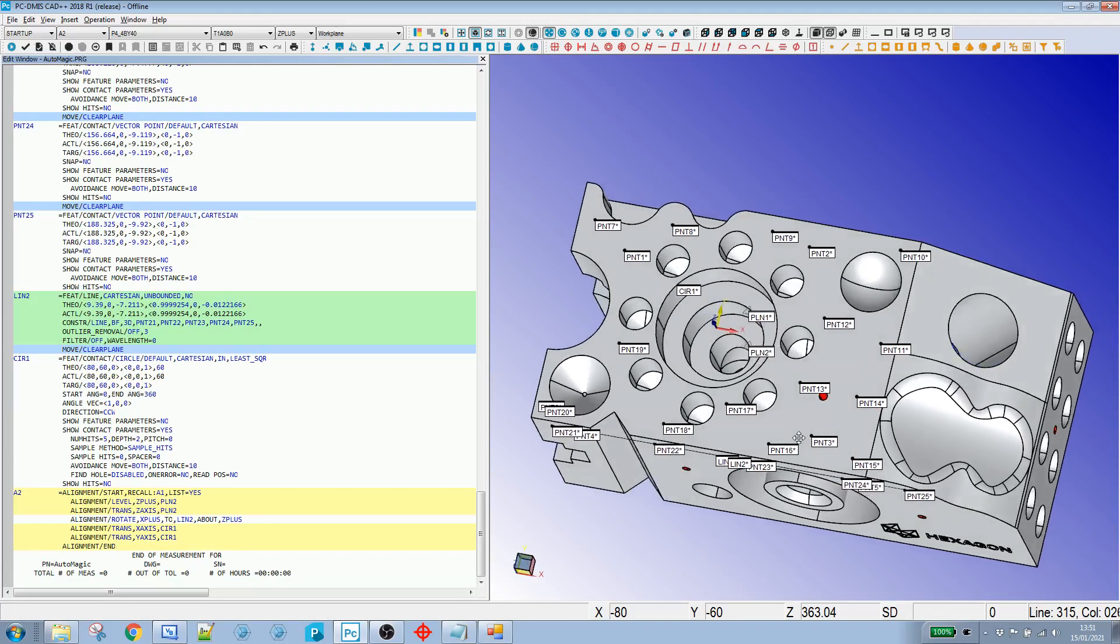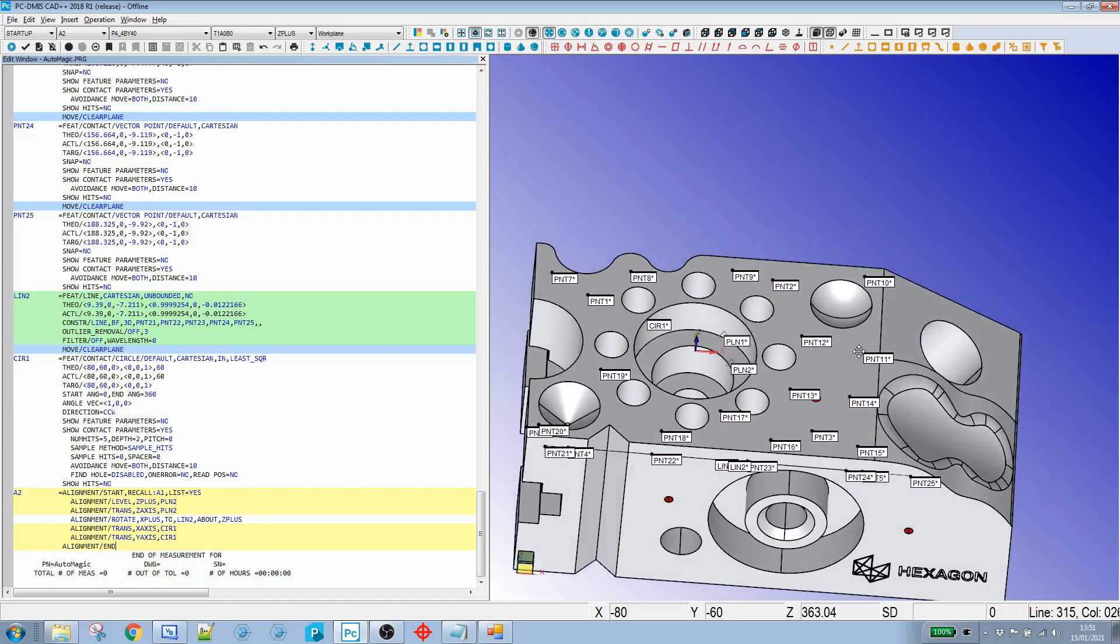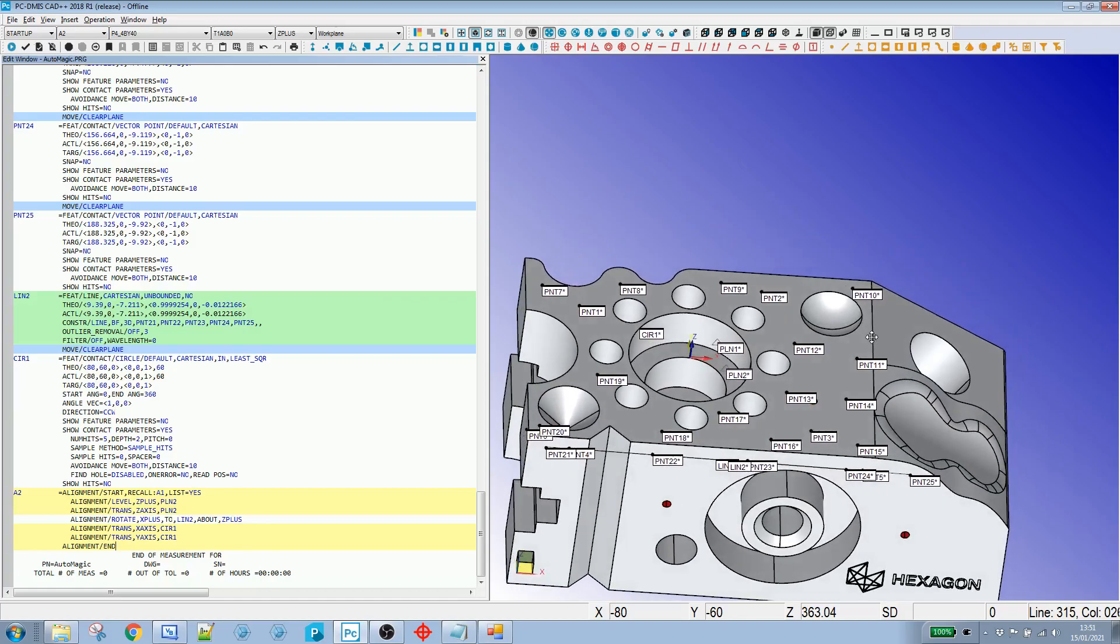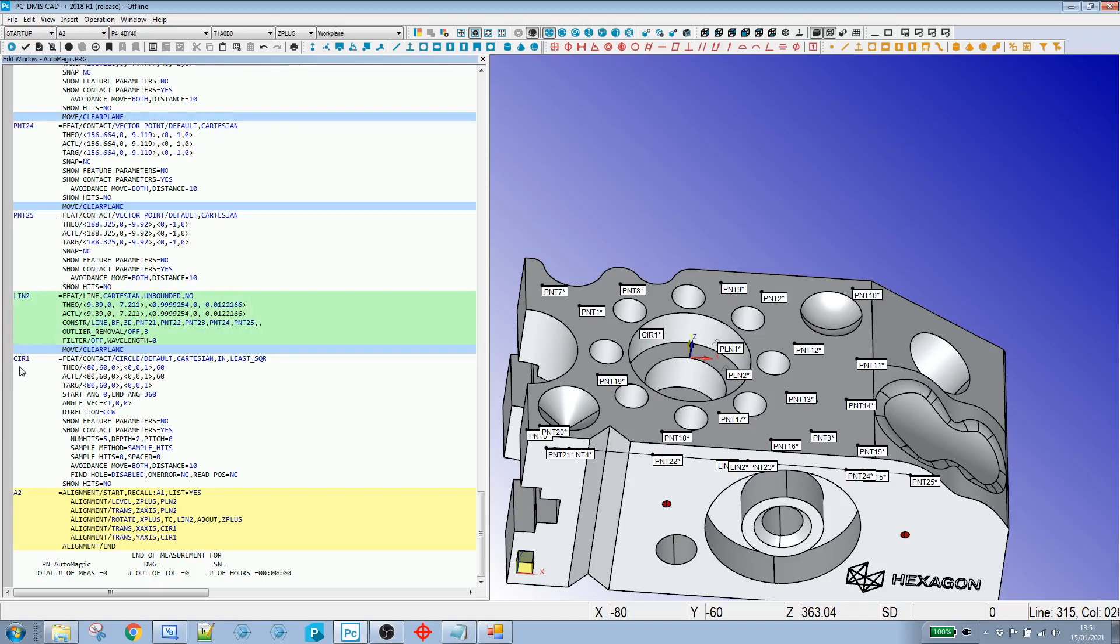So if you're like me, when you're writing a program, you seem to spend half your time actually writing a program and the other half of the time renaming features to something meaningful so you can come back to it at a later date or if someone else has to work with it, they've got an idea of what's going on.